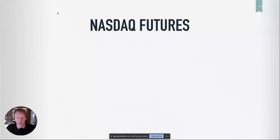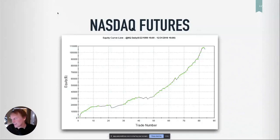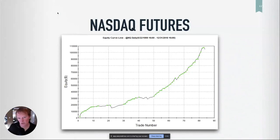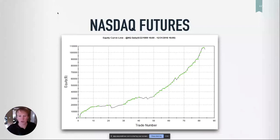NASDAQ — what do you think? Wow, that looks fake almost. There's no stops in this either, so we're not sure on the drawdown or what happens if you put stops in. But just the raw signals seem to be doing okay. The index futures have a long side bias anyway, but that looks pretty good.